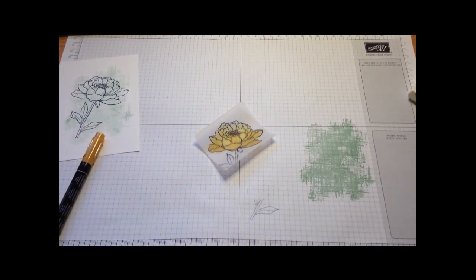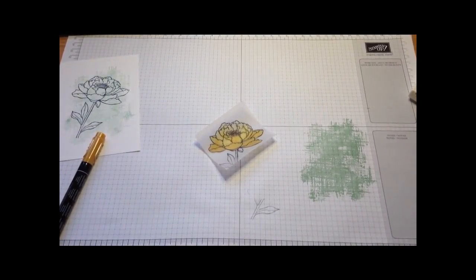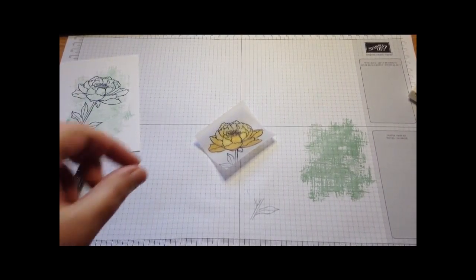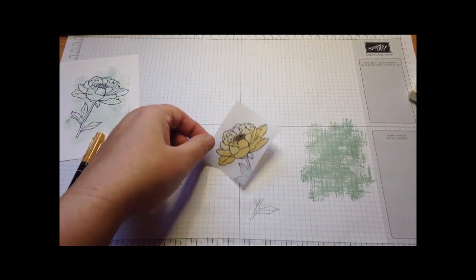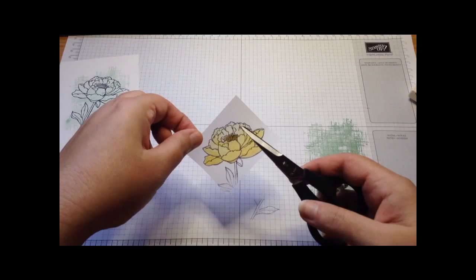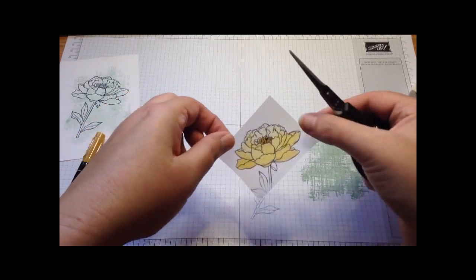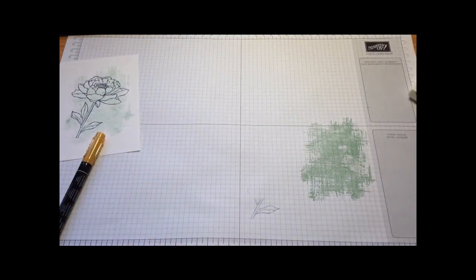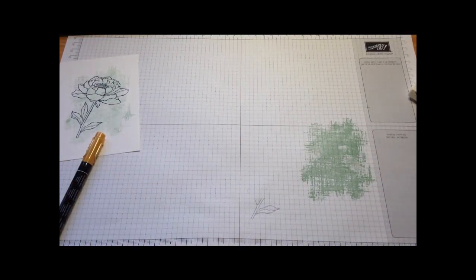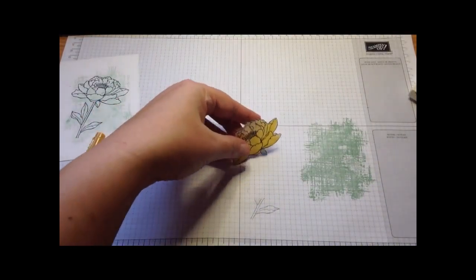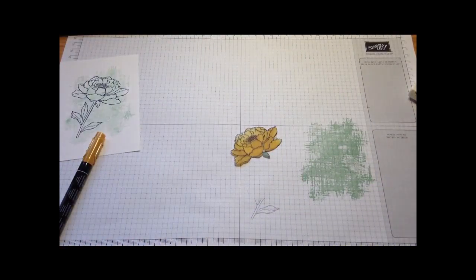What I'm then going to do is fussy cut that out. I'm going to grab my pair of scissors and cut that, and here's one I did earlier to save you watching me cut.